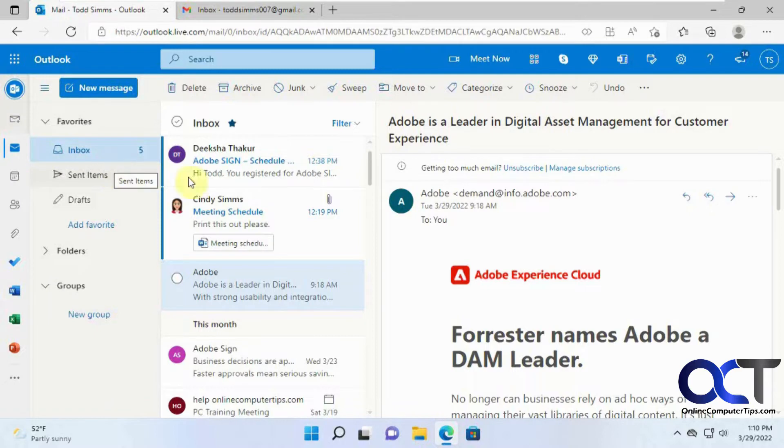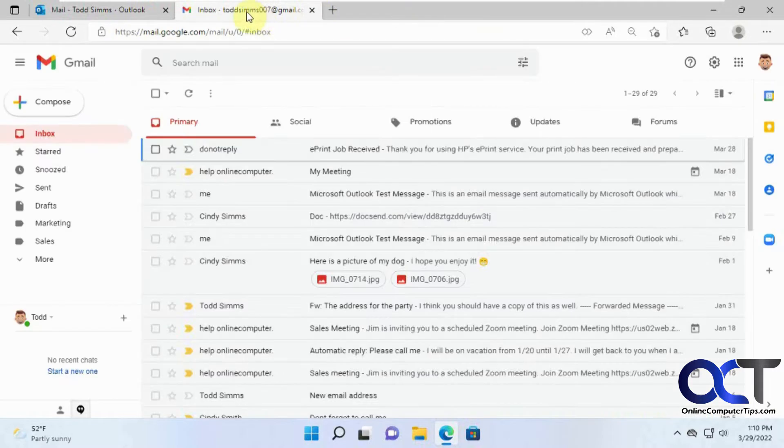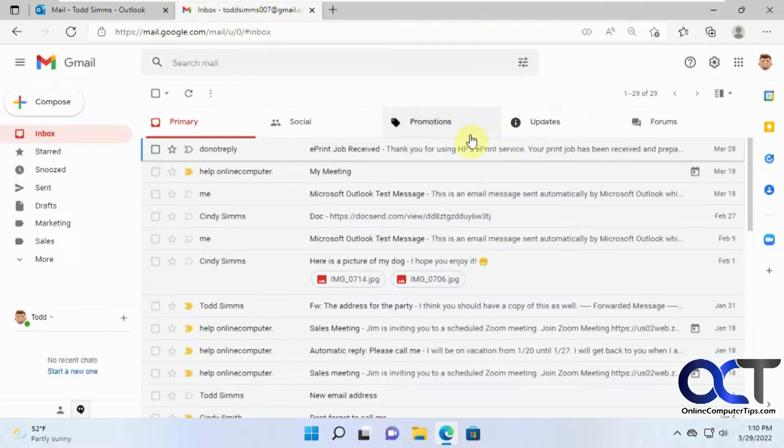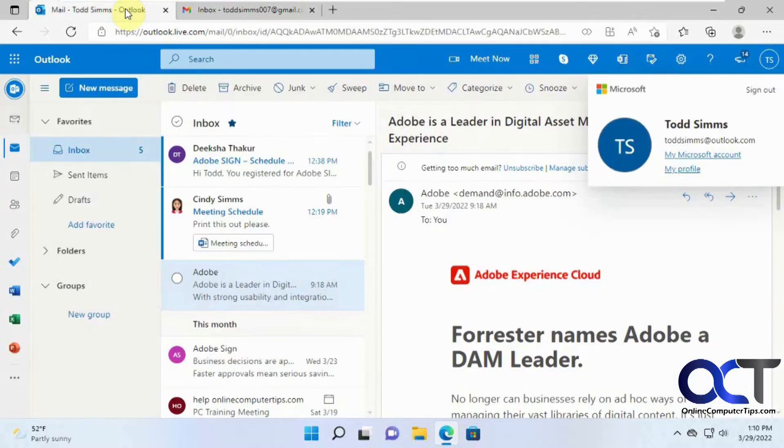So we have this one user, he is ToddSims at Outlook.com, and he also has a ToddSims007 at gmail.com email address, so we want to merge the two so we can check them all from one place.